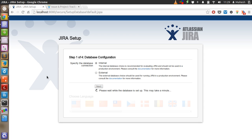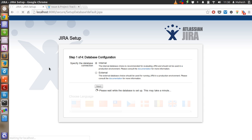It will take some time, asking you to please wait while the database is set up — this may take a minute. The internal database could be anything, like SQLite, or maybe a MySQL version of Jira, or perhaps some other small inbuilt database. If you don't want to use that, you can just point Jira to an external database. All you have to do is give the production environment settings like the name of your host server, database, username, and password.